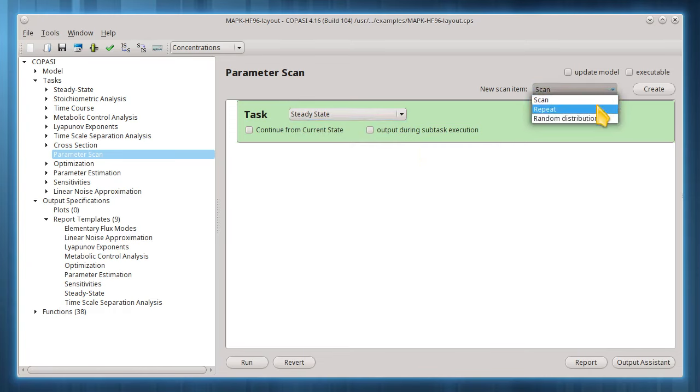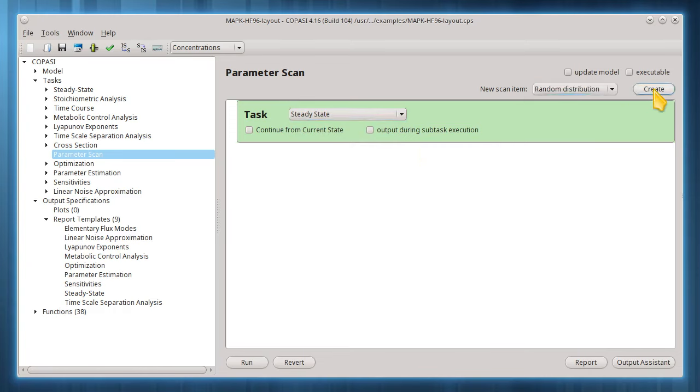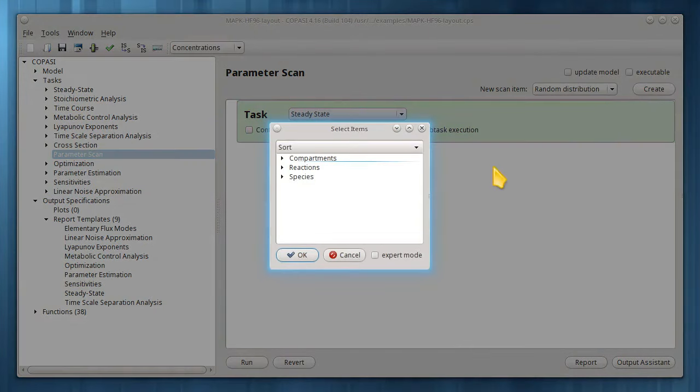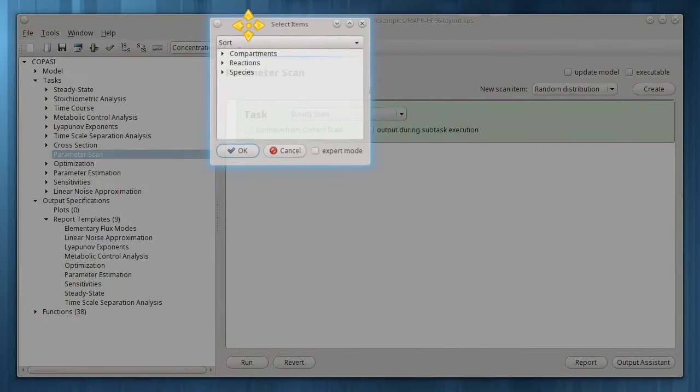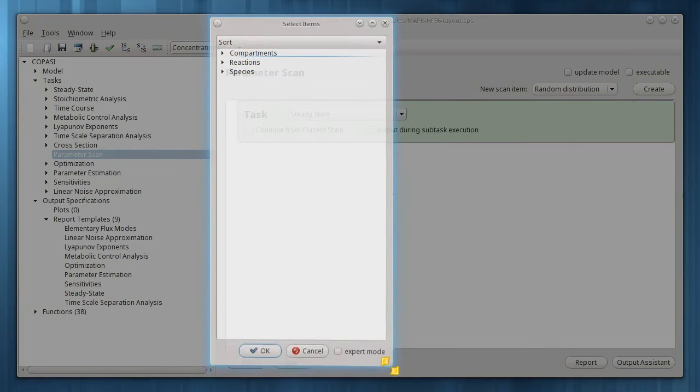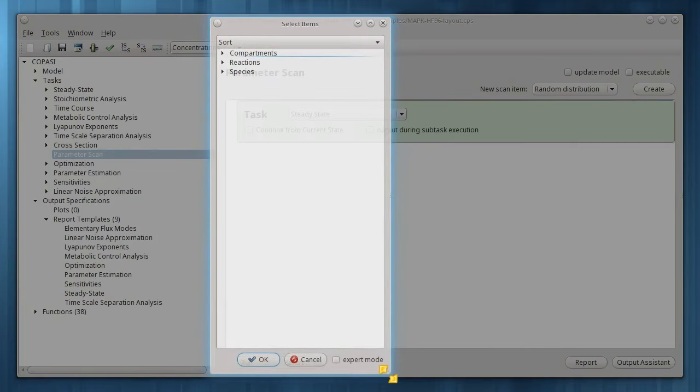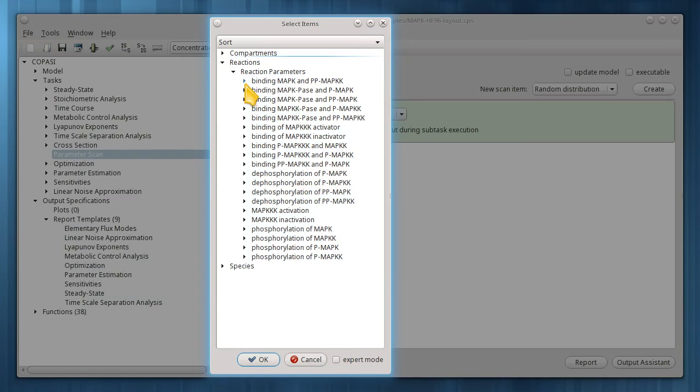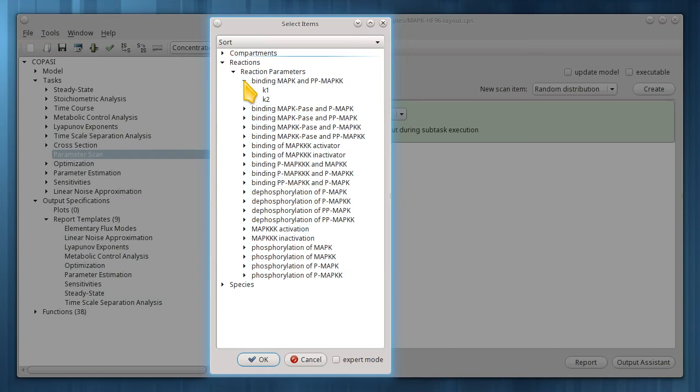Let's randomly draw some parameter values from a uniform distribution. Here I'll choose seven parameters by holding down the control or command key while selecting each.